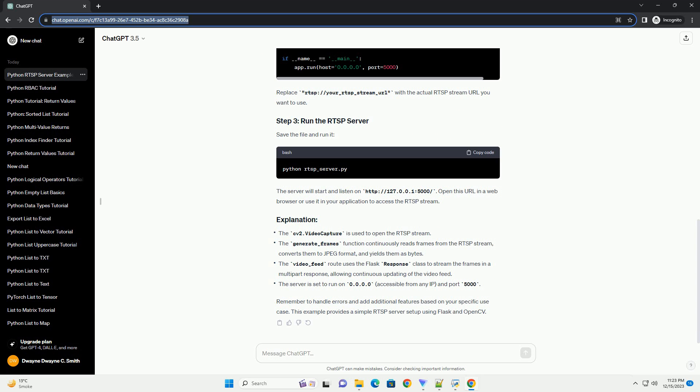Make sure you have the necessary libraries installed. You can install them using pip.